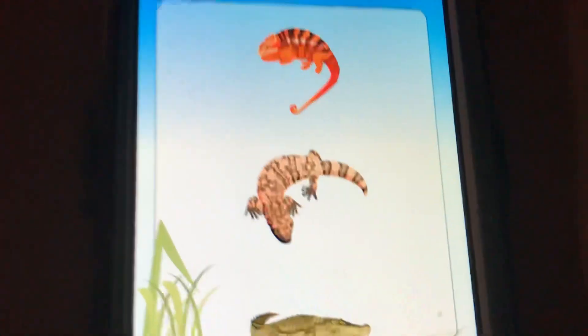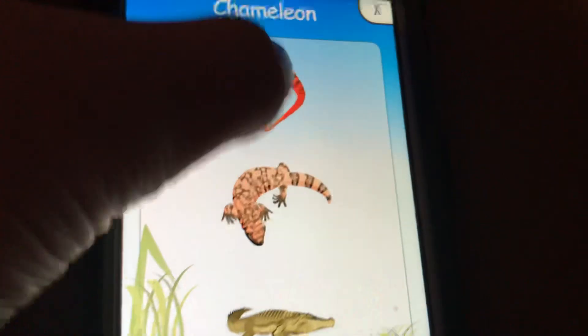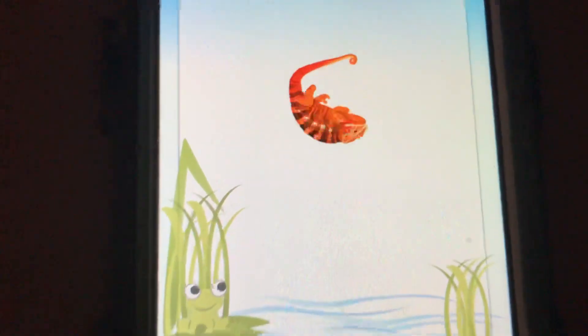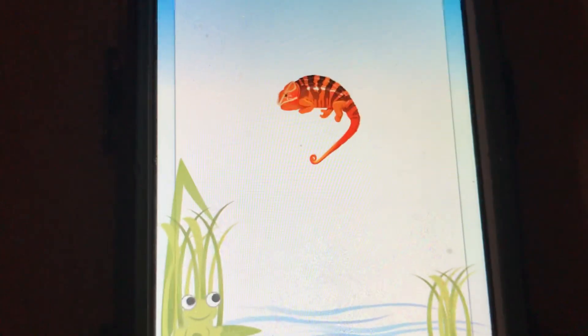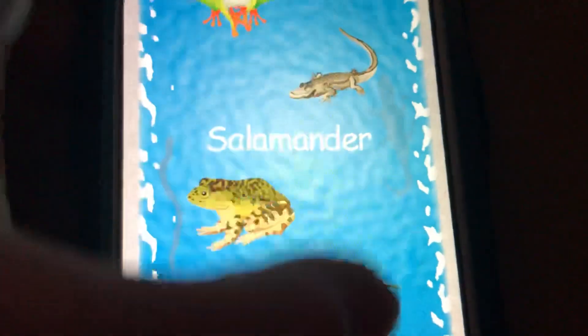Where is the chameleon? Frog! Find a salamander.